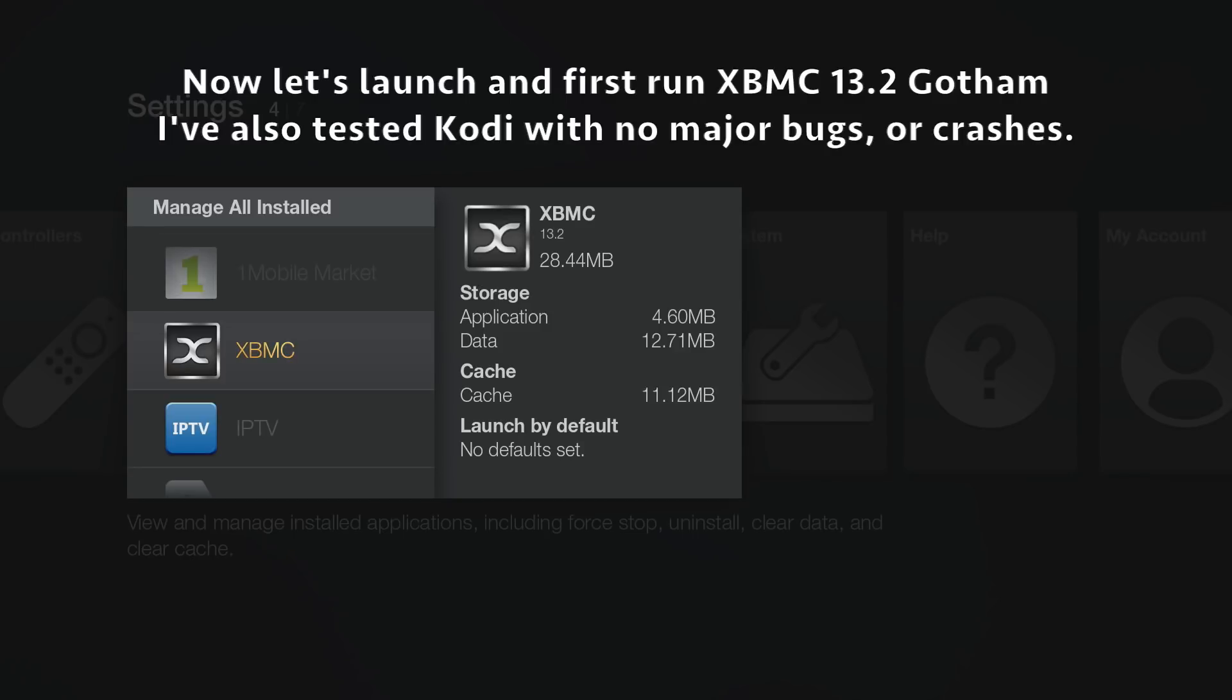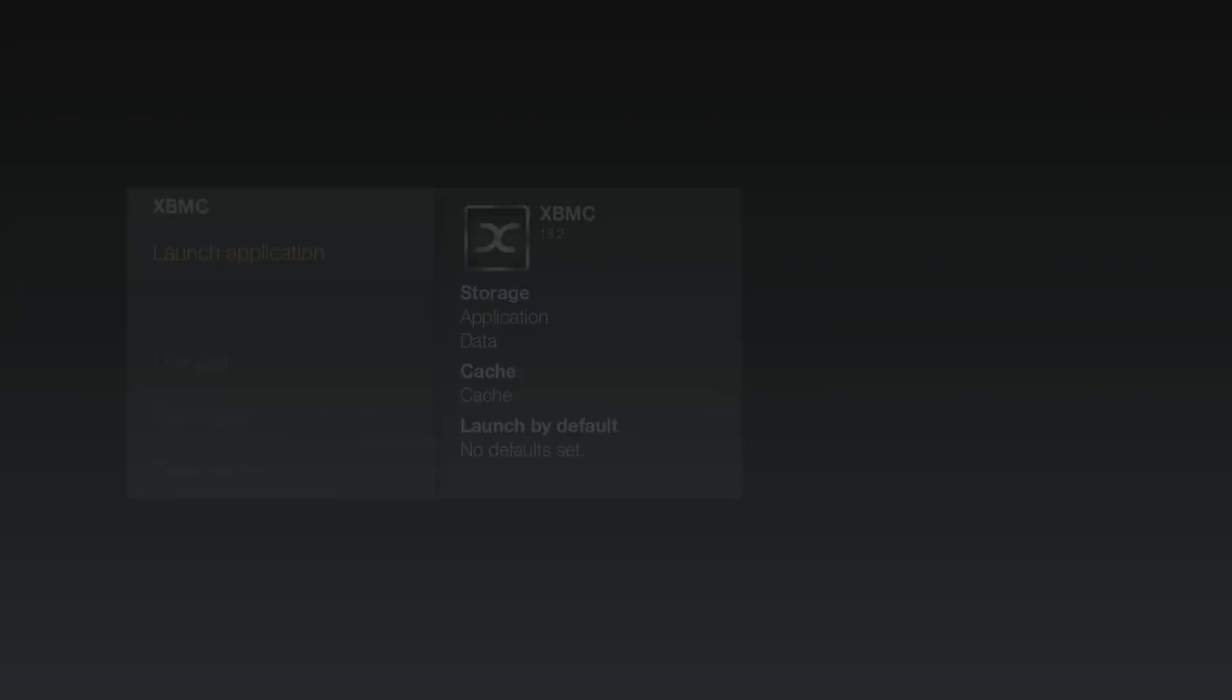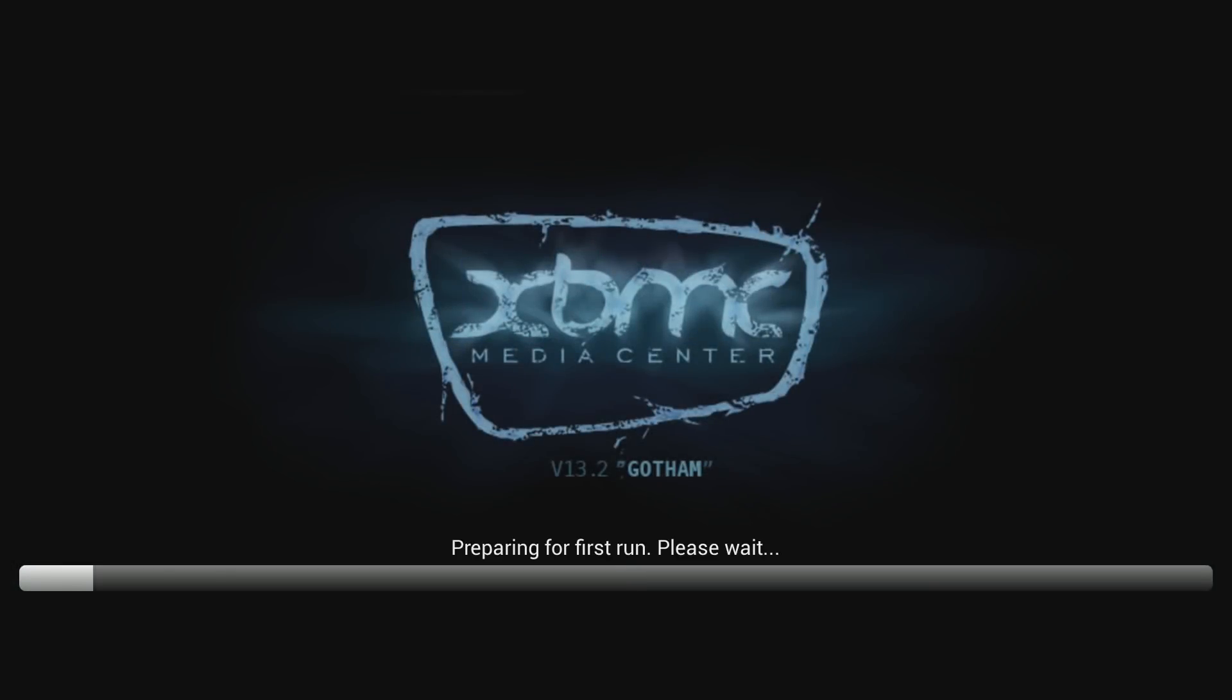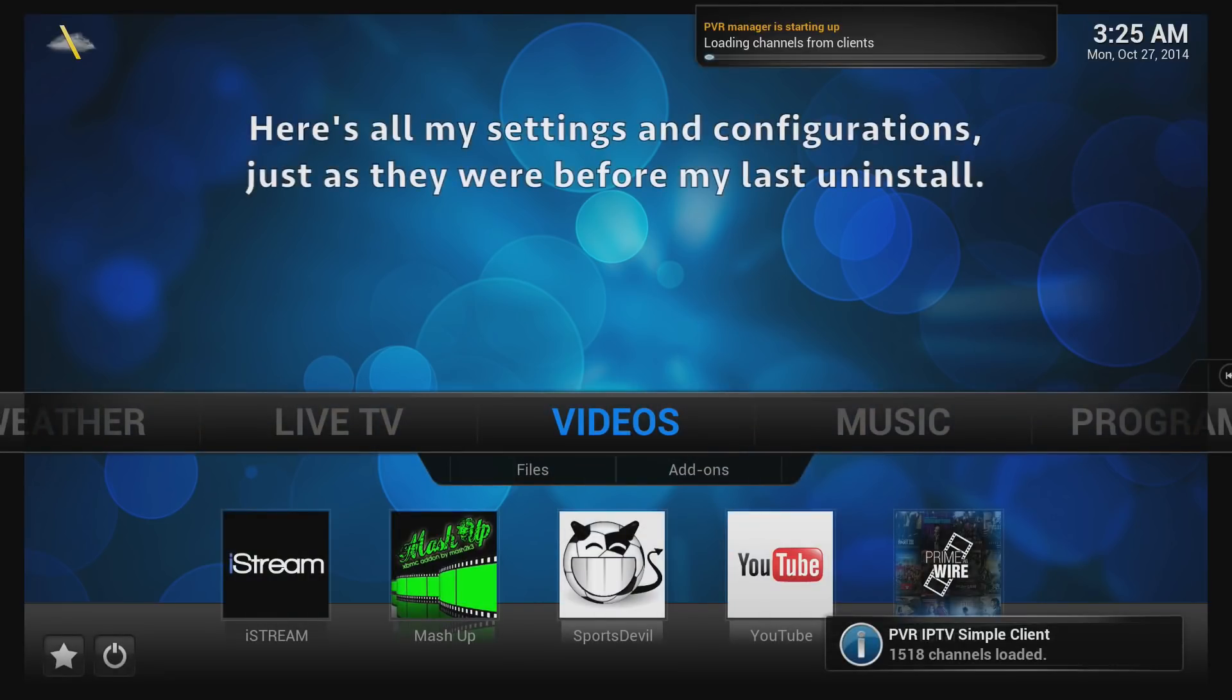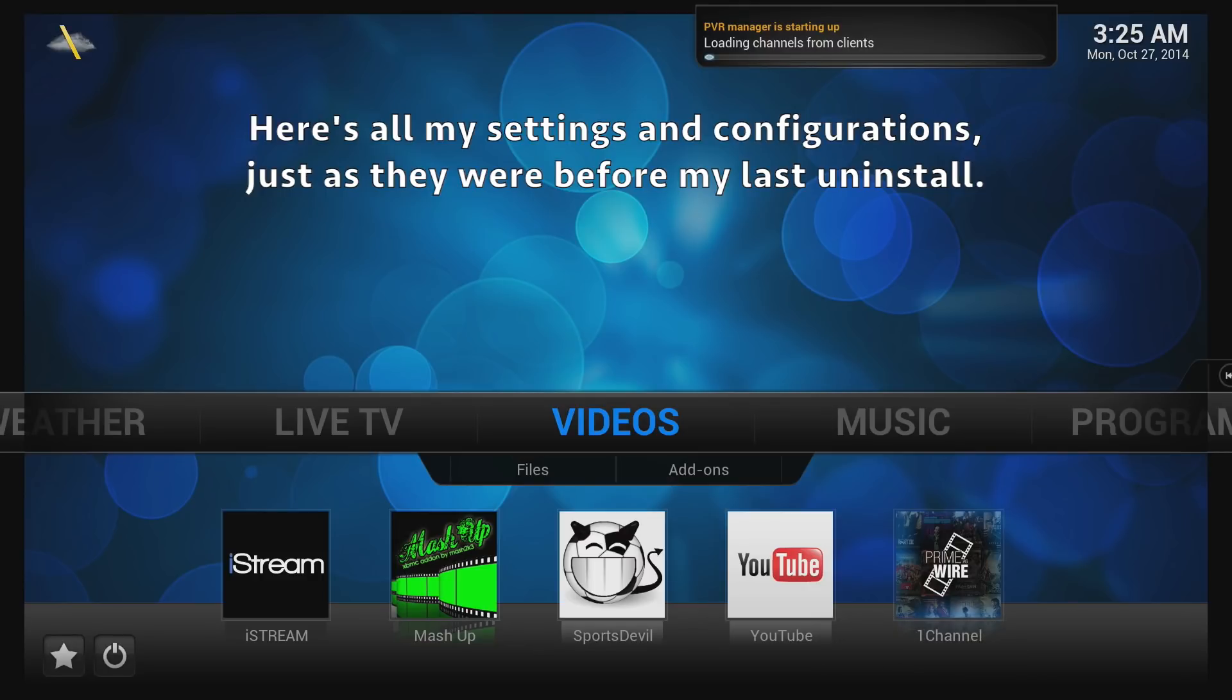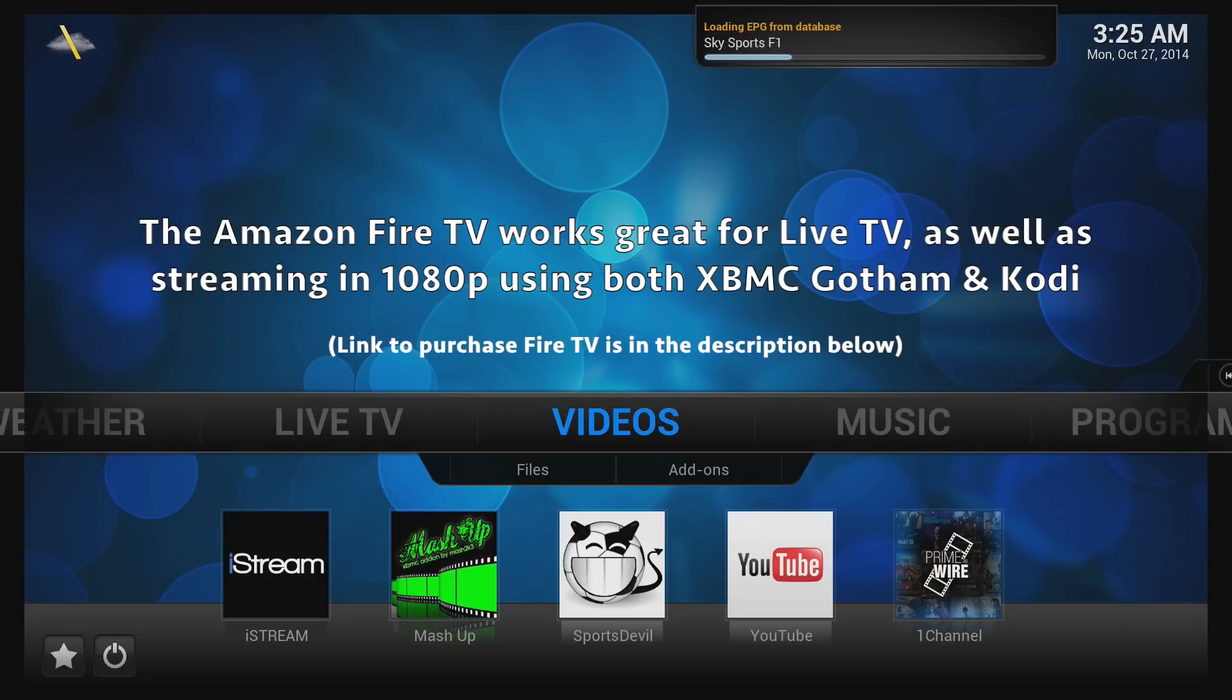That's the XBMC we just installed. Let's go ahead and launch it. As you can see, it's the first run. You're seeing all these different add-ons and configurations because XBMC backed up my settings from before I uninstalled it and reinstalled them the same way.